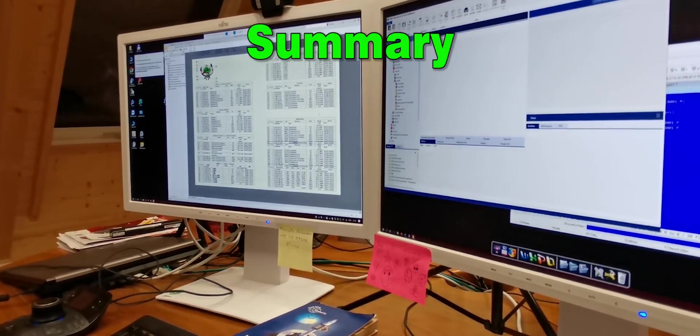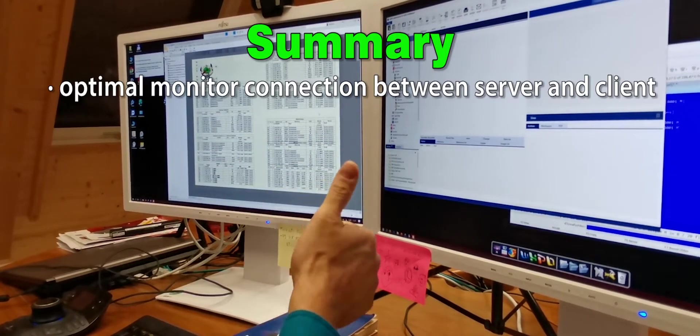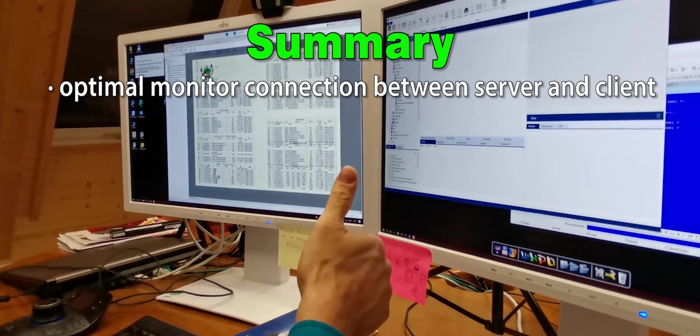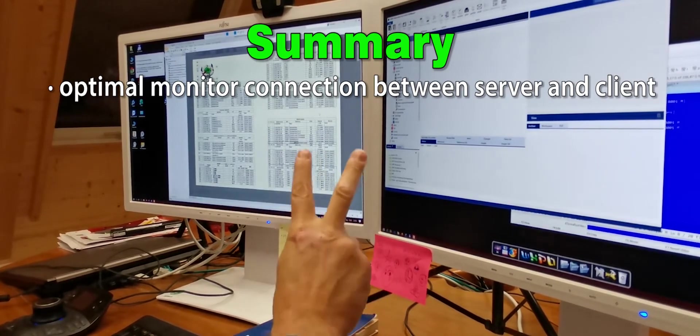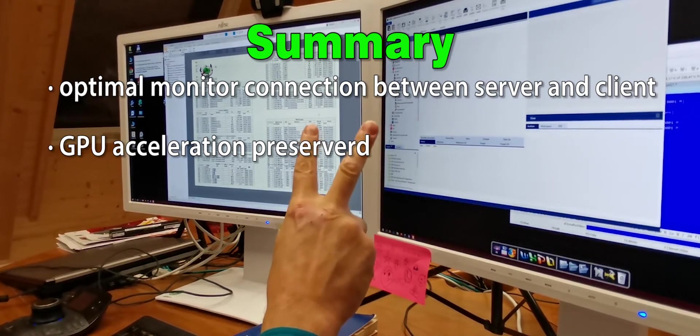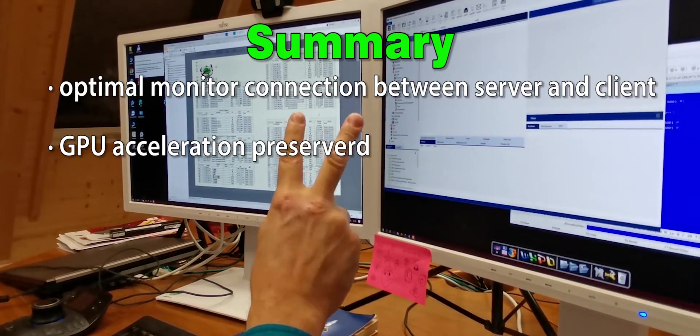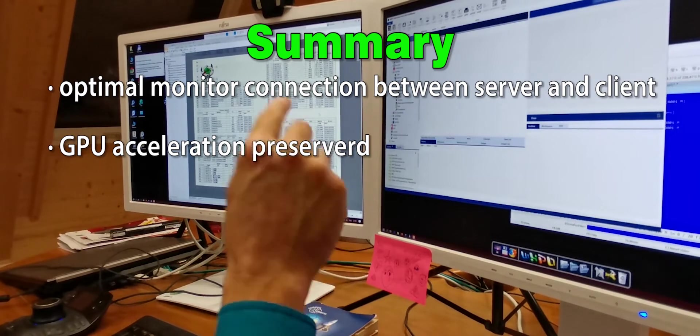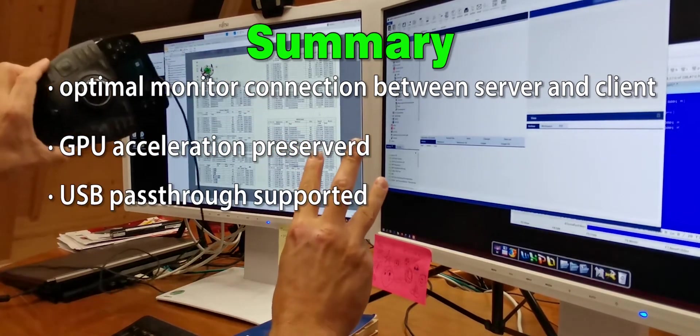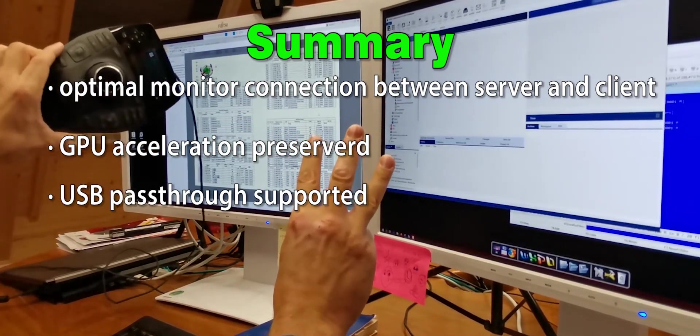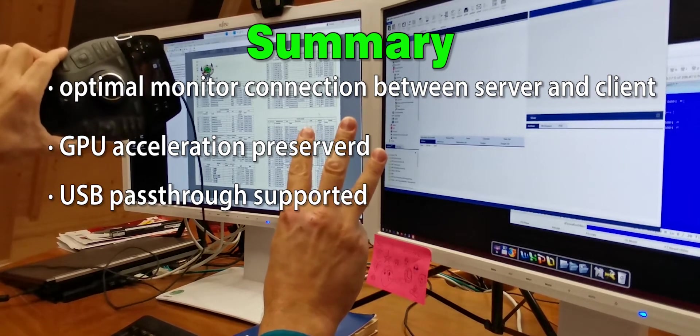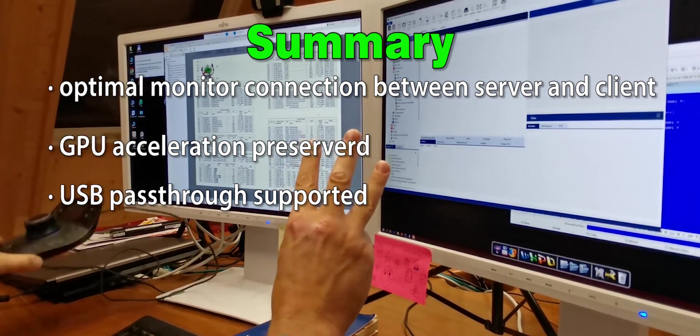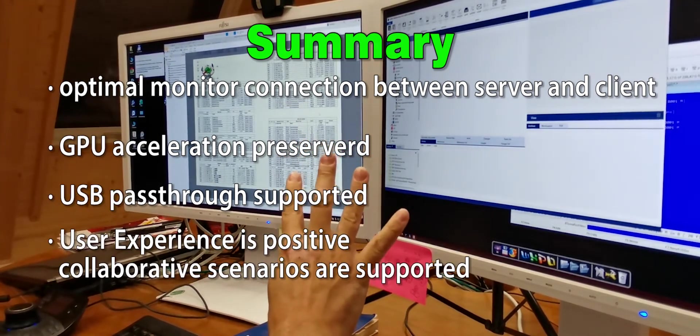So, just to wrap it up. First, local monitors are optimally connected to the remote workstation. Second, GPU hardware acceleration is preserved and works fine without performance loss. Third, CAD-specific USB devices are properly forwarded and usable.